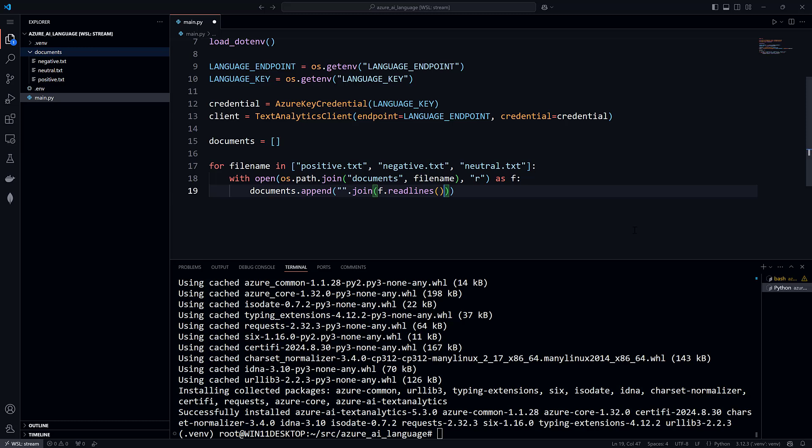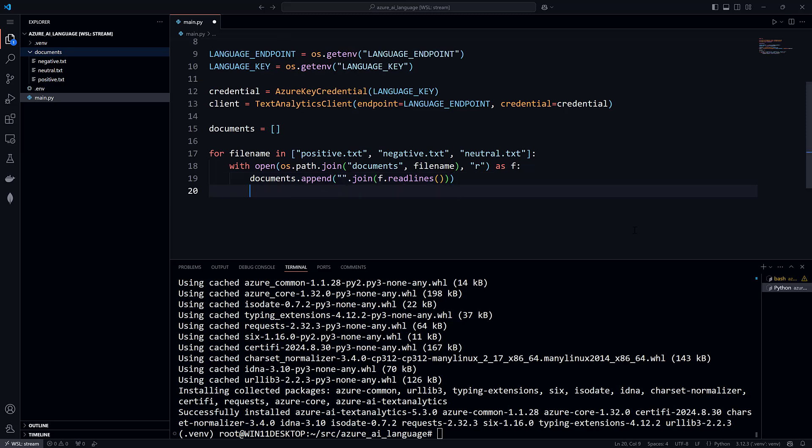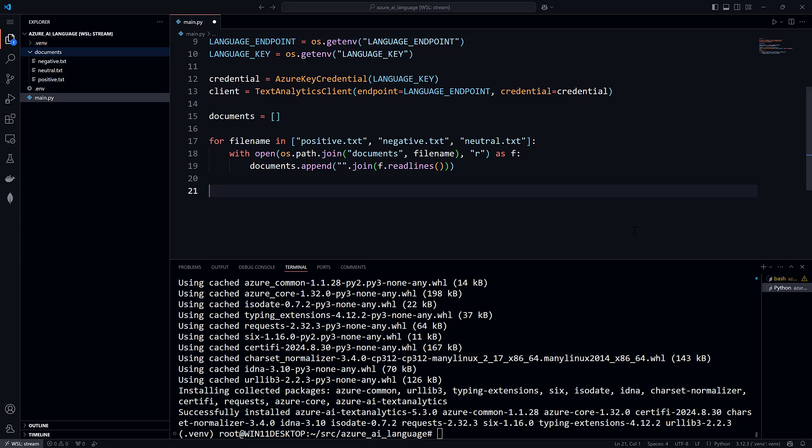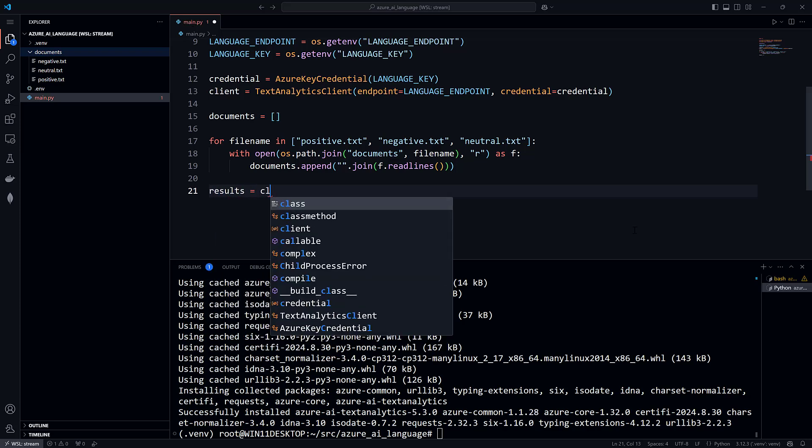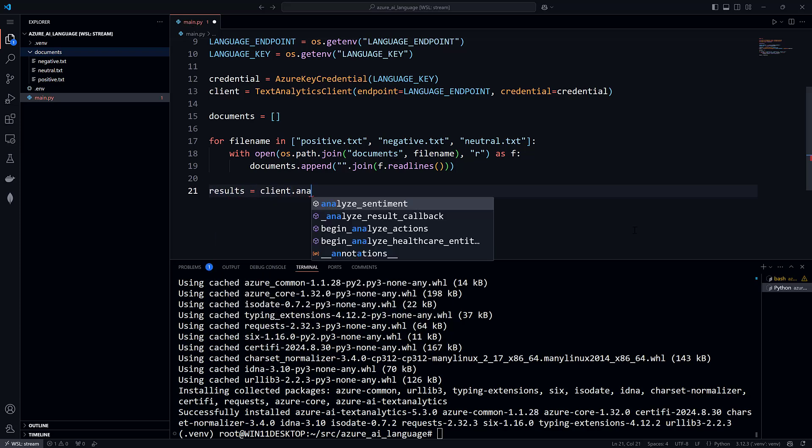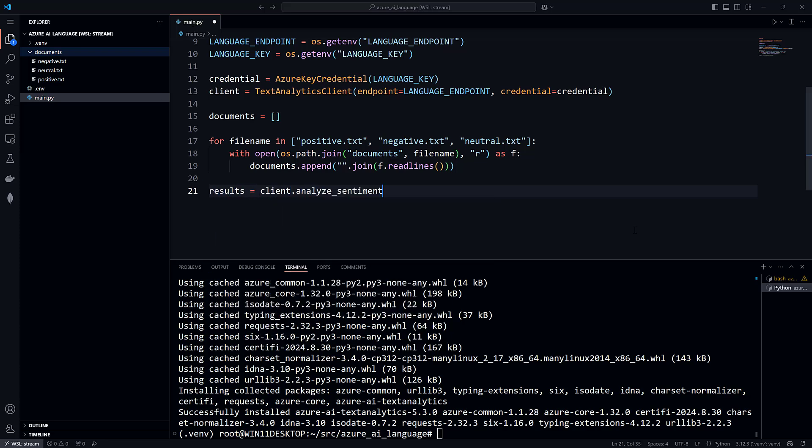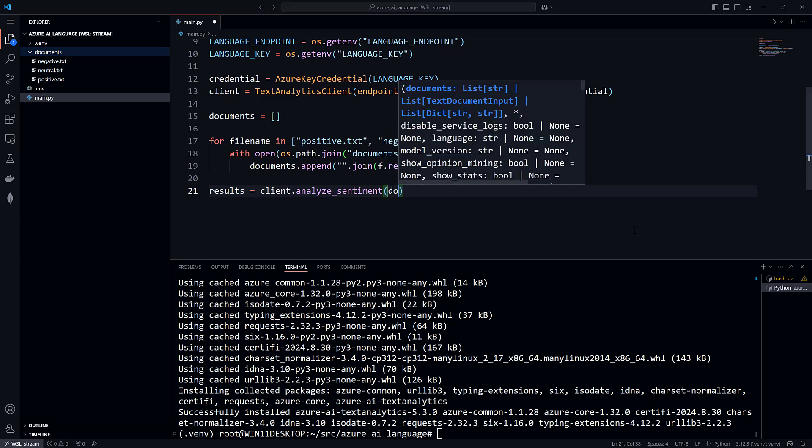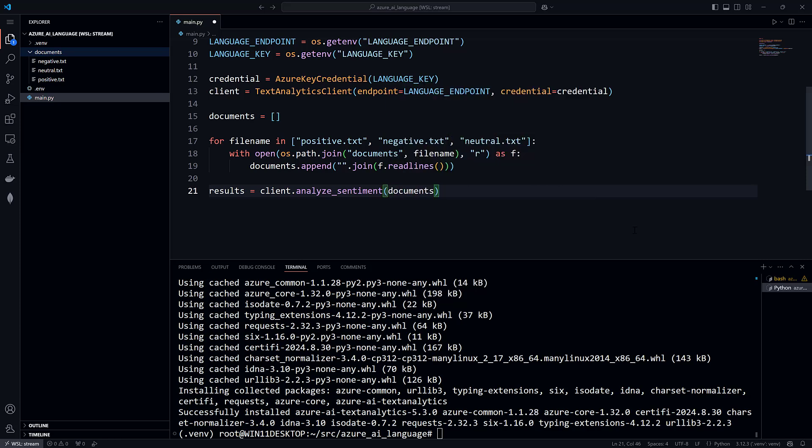Now for the hard part. We're going to predict the sentiment of each document. Call the AnalyzeSentiment method of the client and pass it the Documents list. Okay, that wasn't much work at all. But it makes a point. Using Azure AI services along with the SDK reduces the hard work of making predictions down to a single line of code.